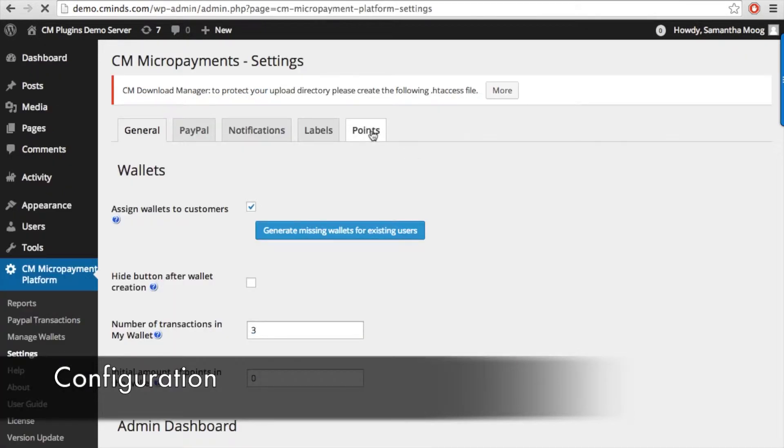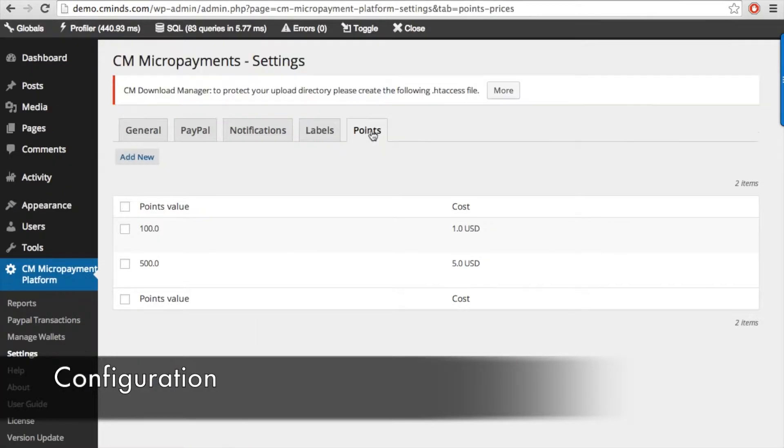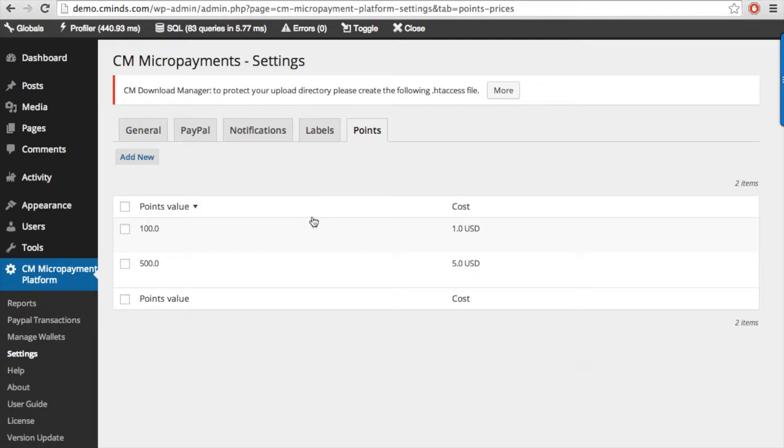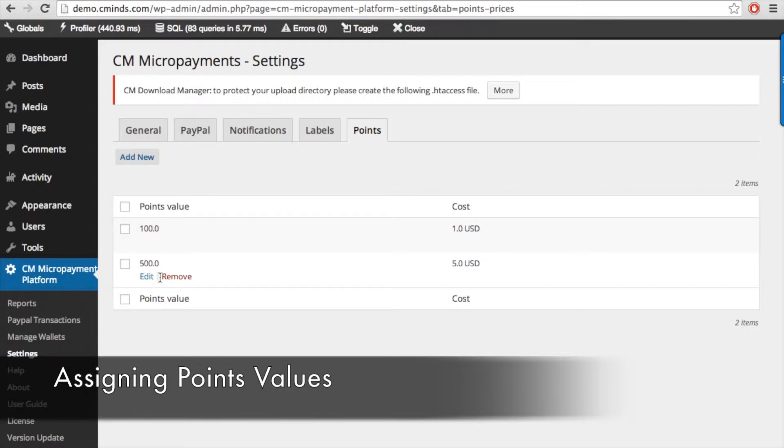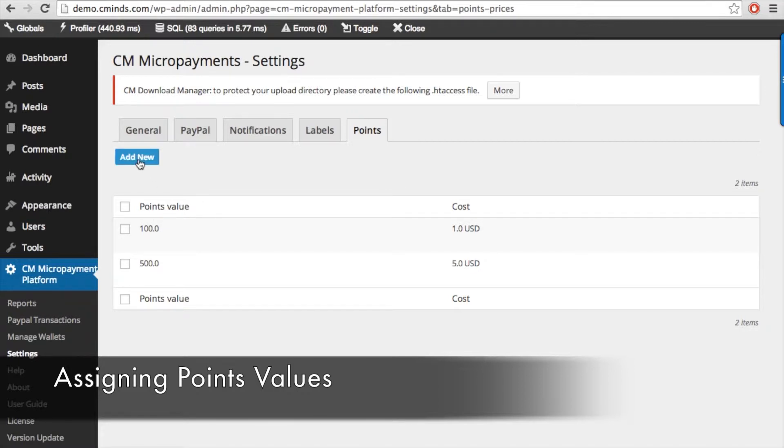Here you can determine exactly how many points are worth a certain amount of any currency. The default is US dollars. For example, we have point values at 100 for one US dollar and 500 for five US dollars. You can also easily add as many other point values as you like.